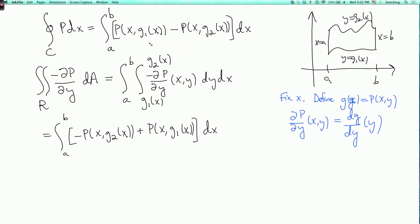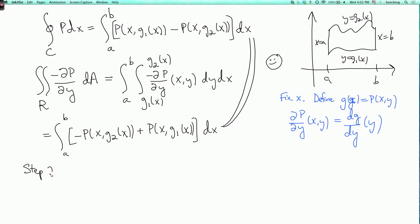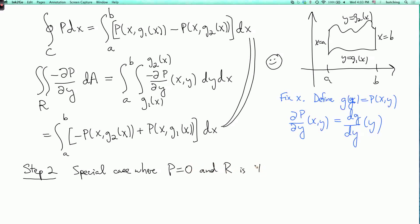That result is exactly what we got for the line integral side — so the two sides are equal, and we've proved Green's Theorem in the special case when q = 0 and r is type 1. Step 2 is the special case where p = 0 and r is a type 2 region — a very similar calculation you can try yourself.